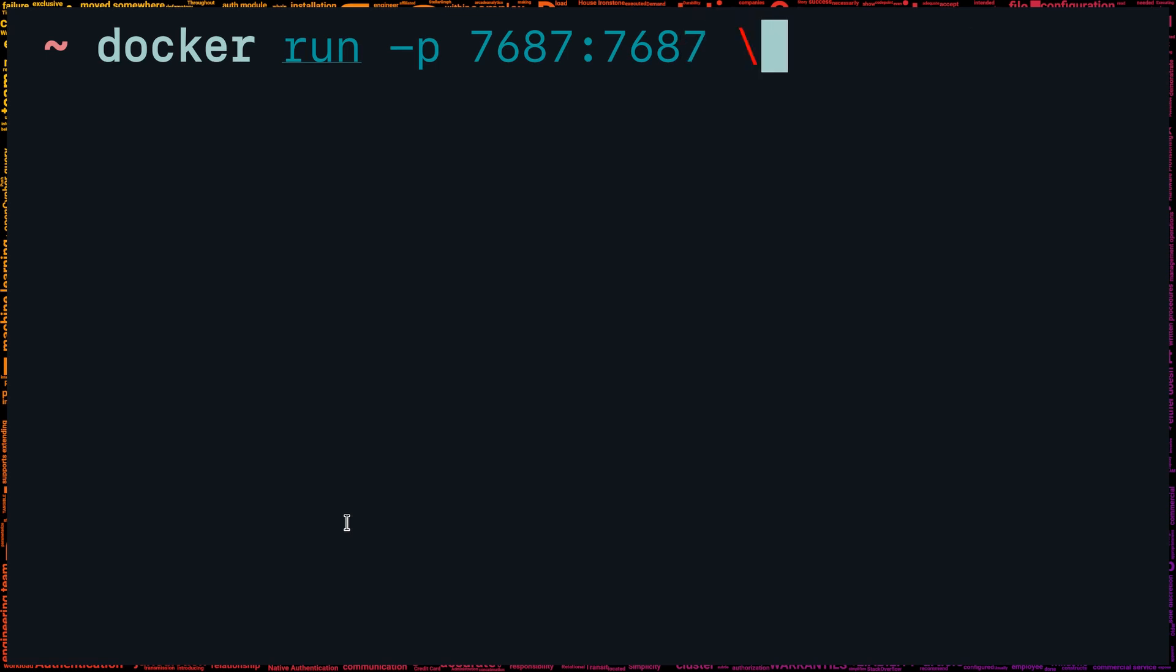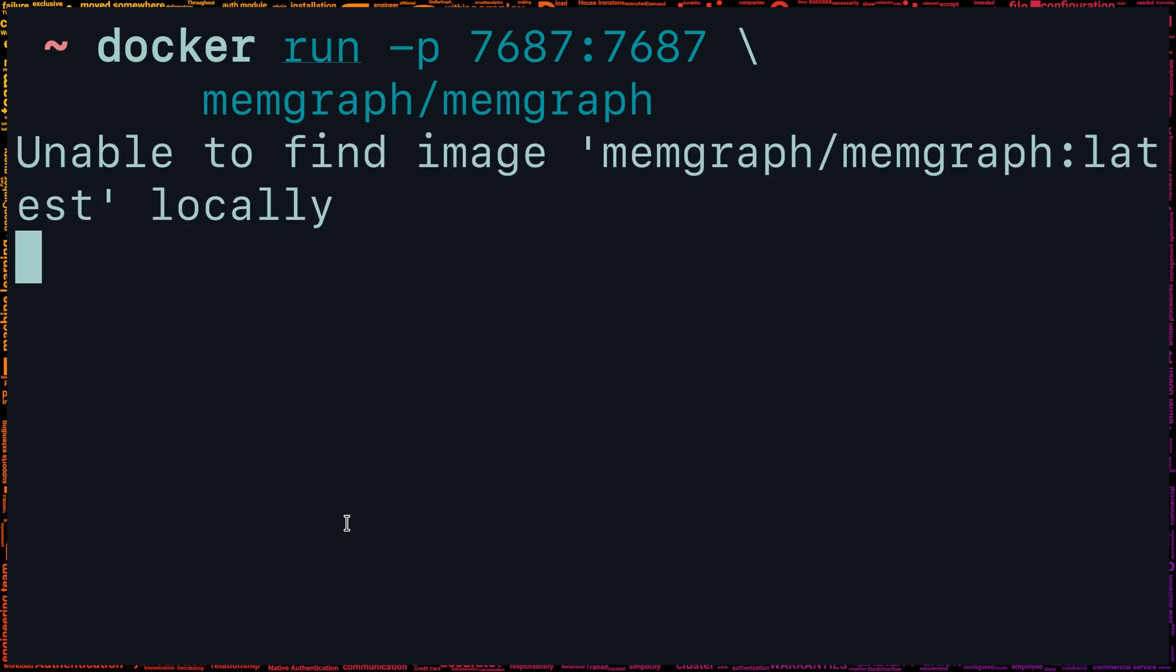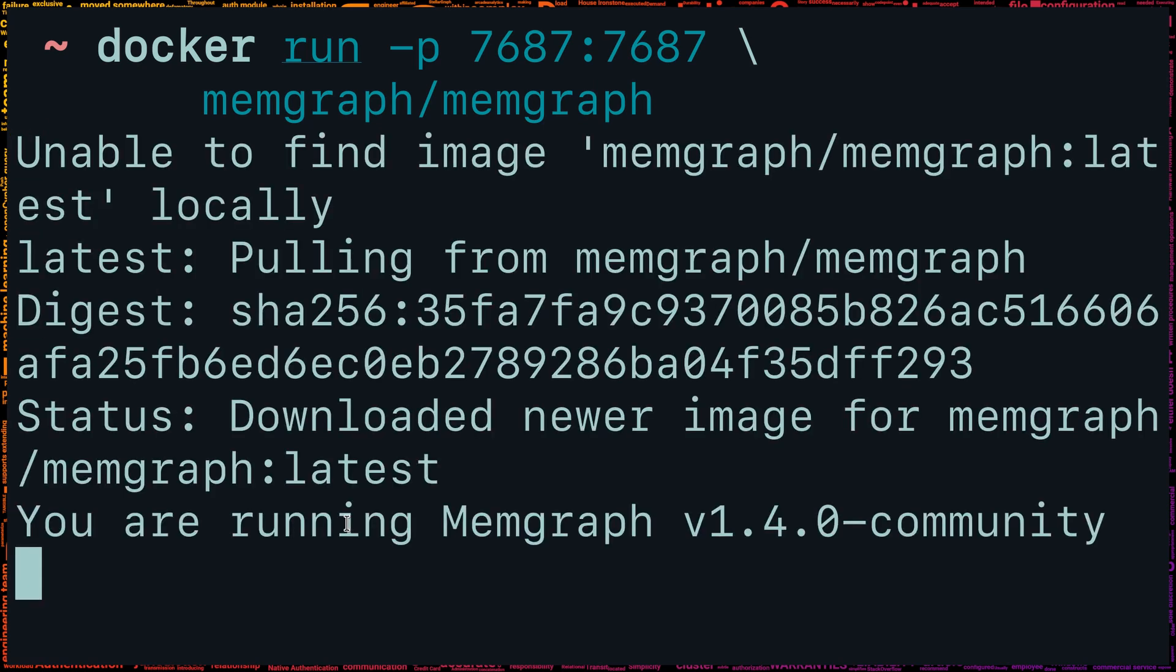Next, you need to specify the image, in this case Memgraph slash Memgraph. Docker run will automatically download the image if it's unable to find it locally. If it says you are running Memgraph, as we have it here, the database is ready to receive cipher queries via the Bolt protocol.